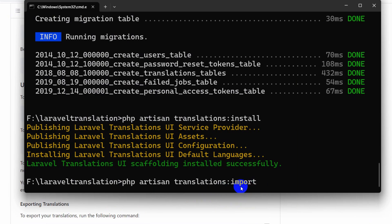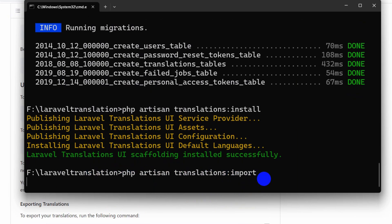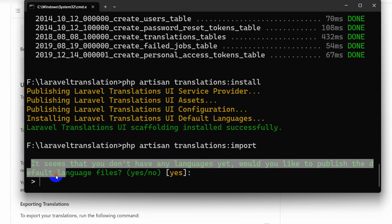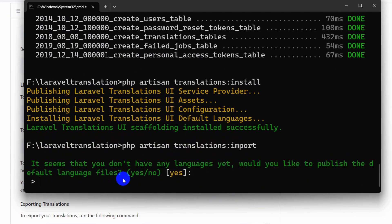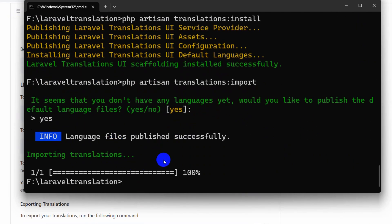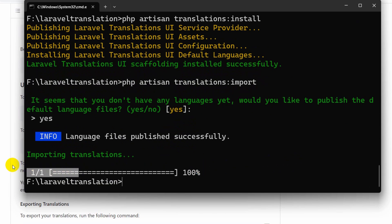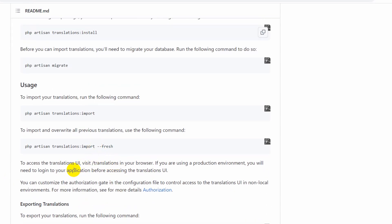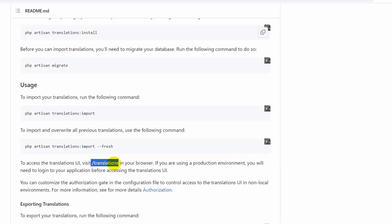After the install, we can import some default translations by running 'php artisan translations:import'. Paste it in the command prompt and press enter. It will ask: 'It seems you do not have a language. Would you like to use the default language?' — type yes and press enter. It will complete and create a default language, which is English. If you want to export translations later, there's an export command as well.